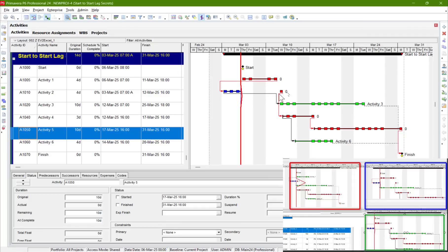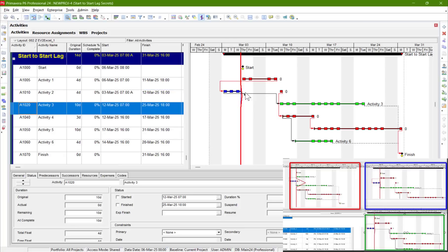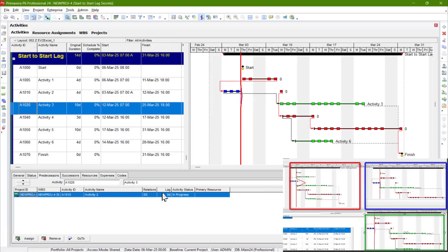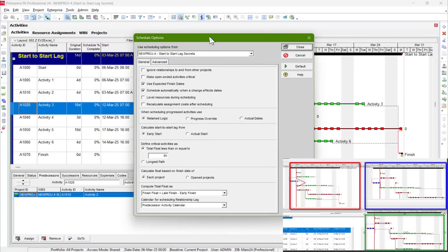Amazing — it split the activity! The start-to-start relationship between activity 2 and 3 is not being accepted. It has only a start-to-start relationship with zero lag, but now it's not accepting the zero lag.